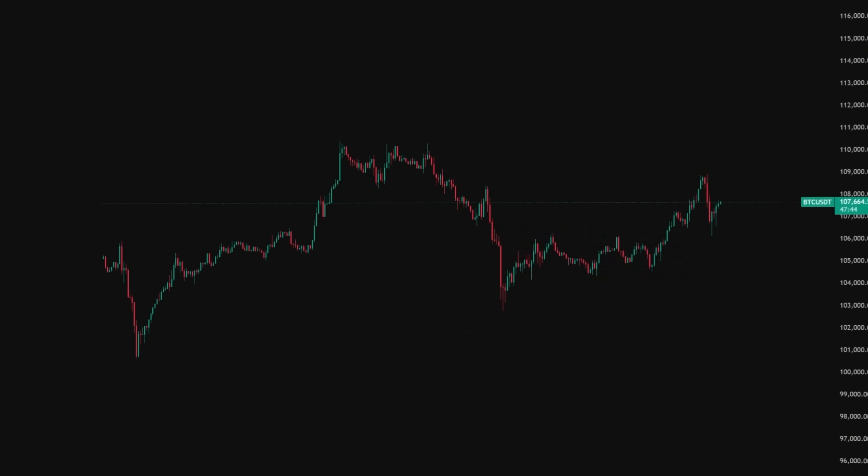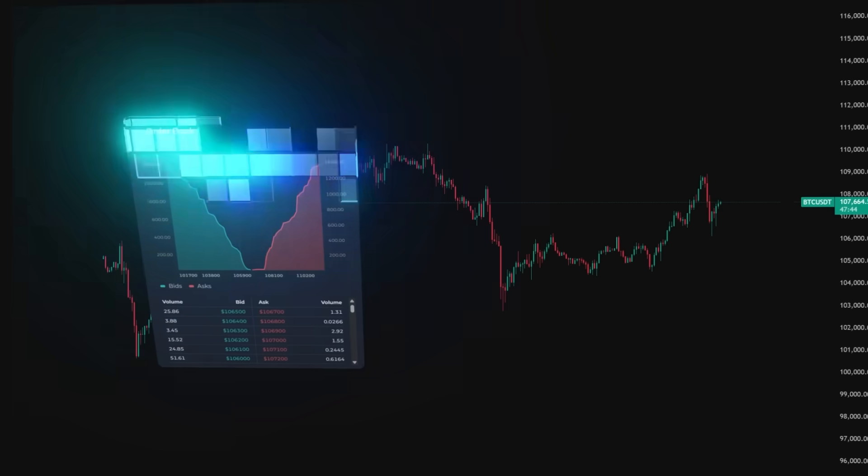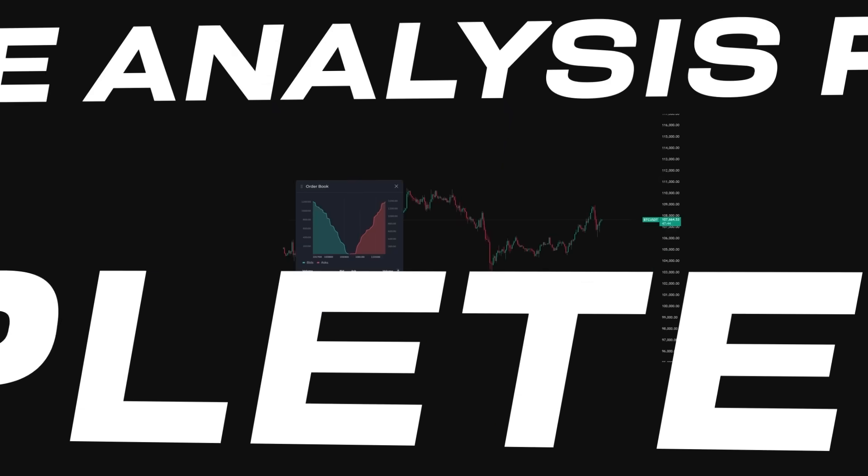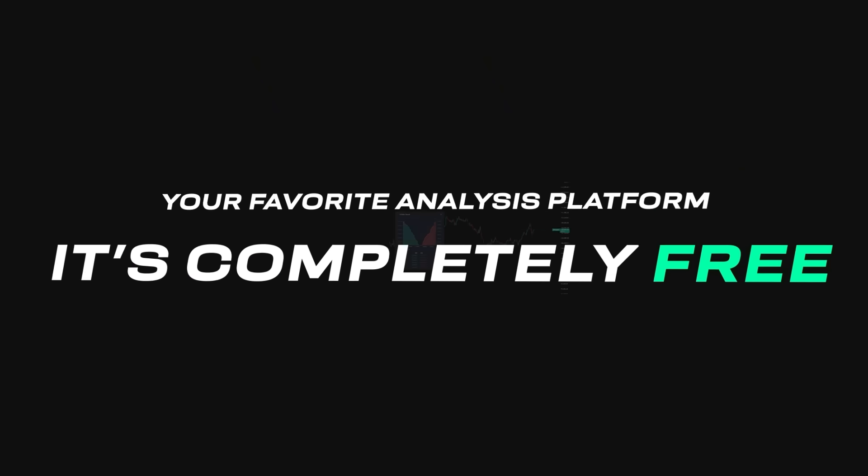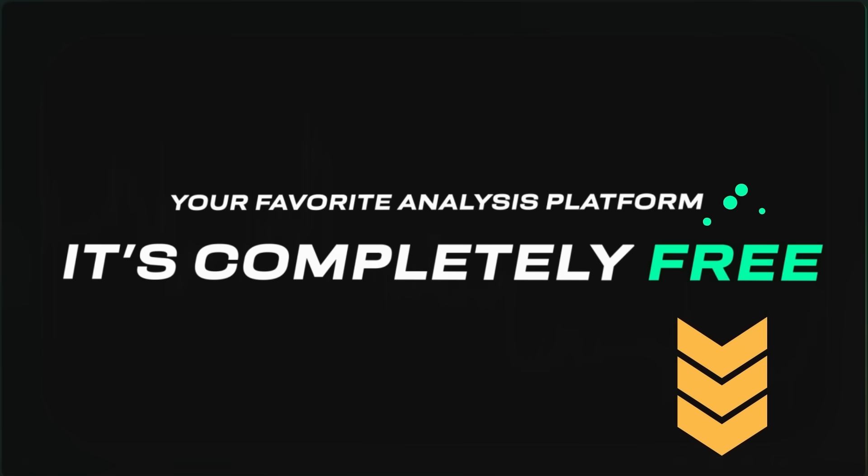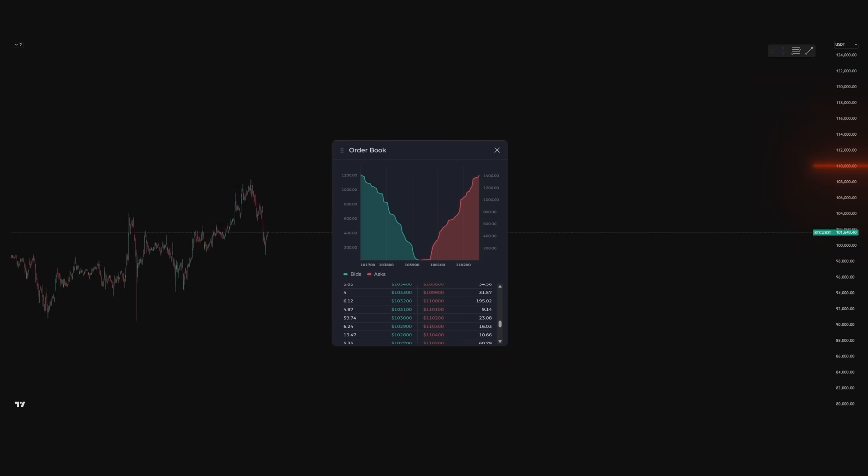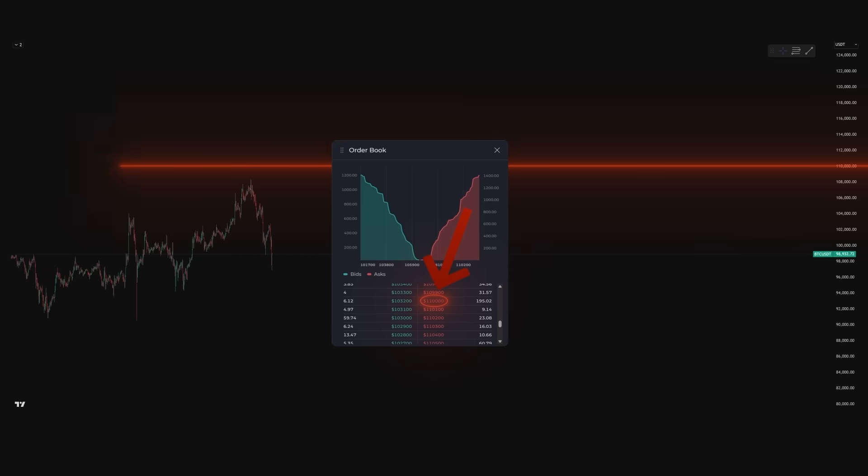This is the only tool that marries on-chart order book visualization with your favorite analysis platform, and it's completely free. Go ahead, install Sonar now, link in the description, and start trading with the clarity and confidence that only real-time order book depth can provide.